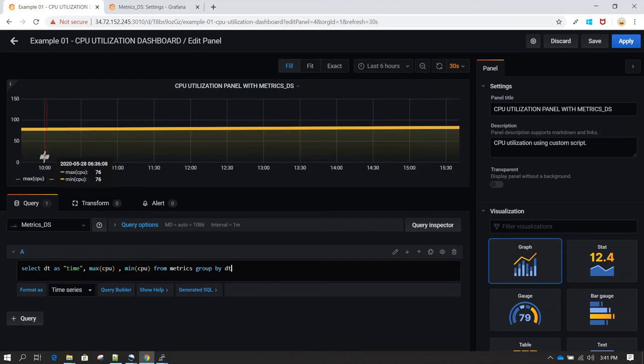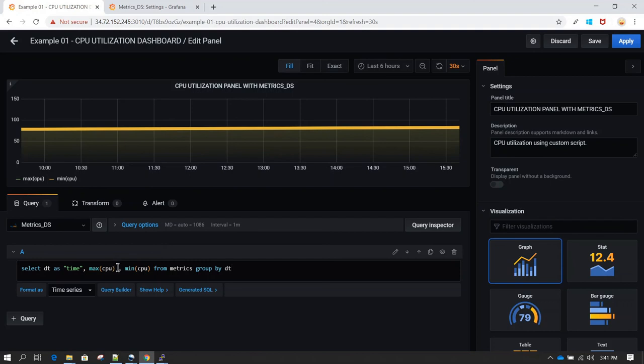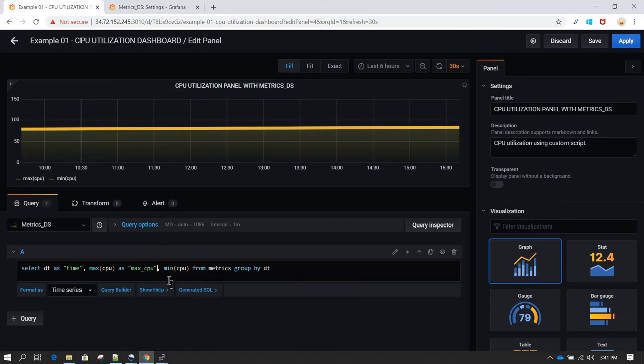Now here if you come down on the panel, you see legends. Here you see max CPU and min CPU. These are the default names which have been given to these columns. You can change it by using alias again. So I'm going to call it max_cpu and the next one I'm going to call it min_cpu.